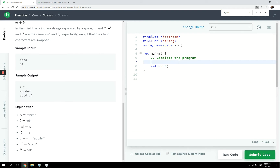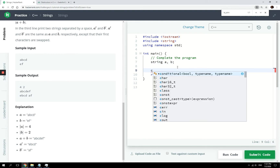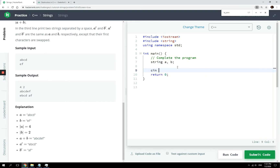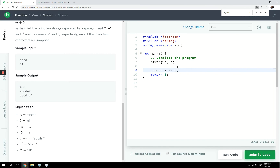Let's get started. We need to complete the program here. The first thing we have to do is get our variables ready. Then we receive input, so we use cin A. When the user is done inputting the first value they press enter, and then they can input the value for B.